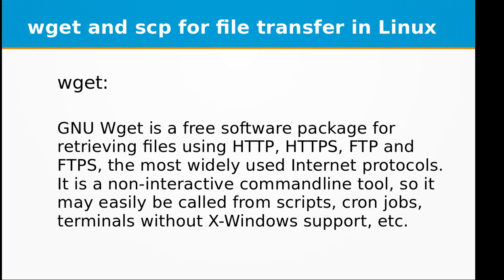GNU wget is a free software package for retrieving files using HTTP, HTTPS, FTP and FTPS protocols.